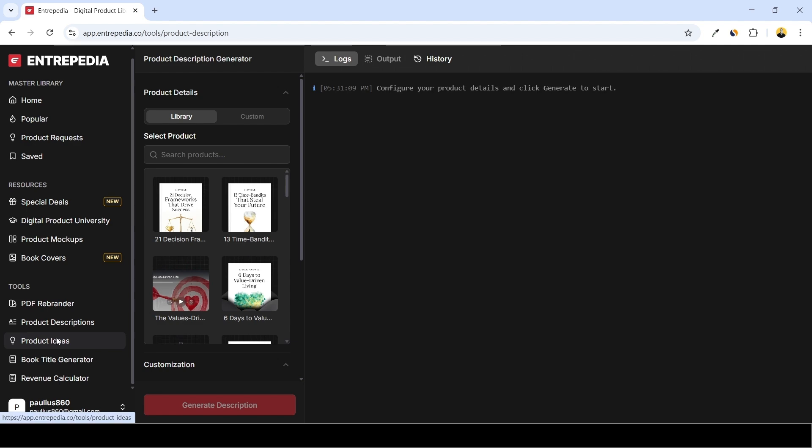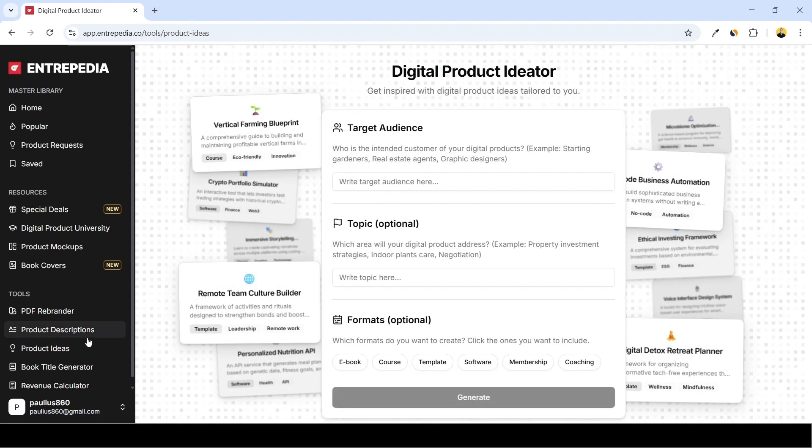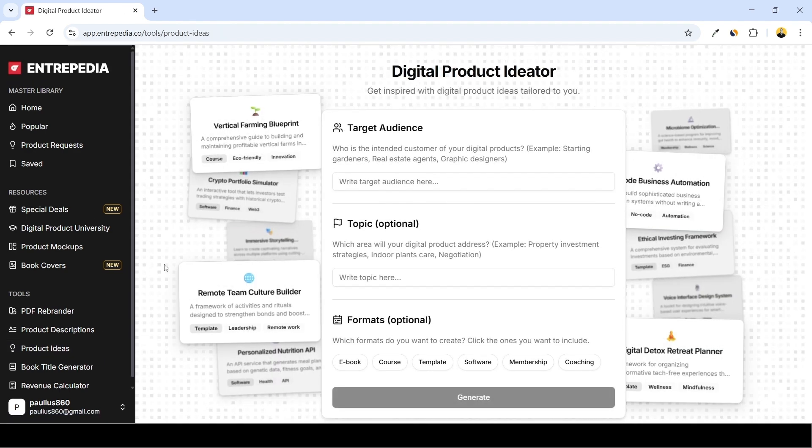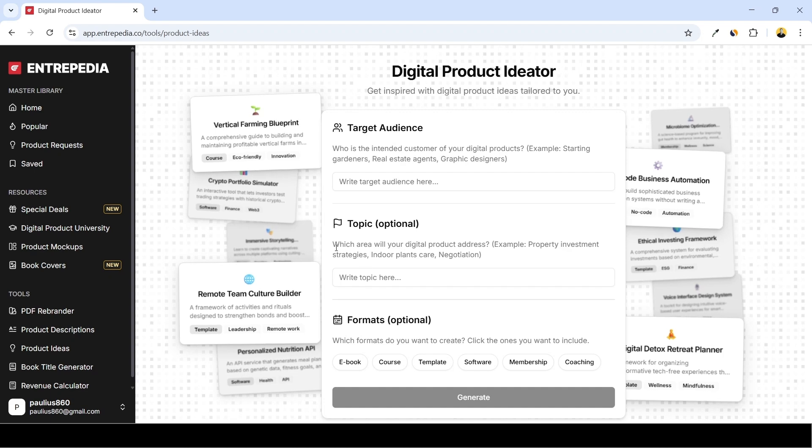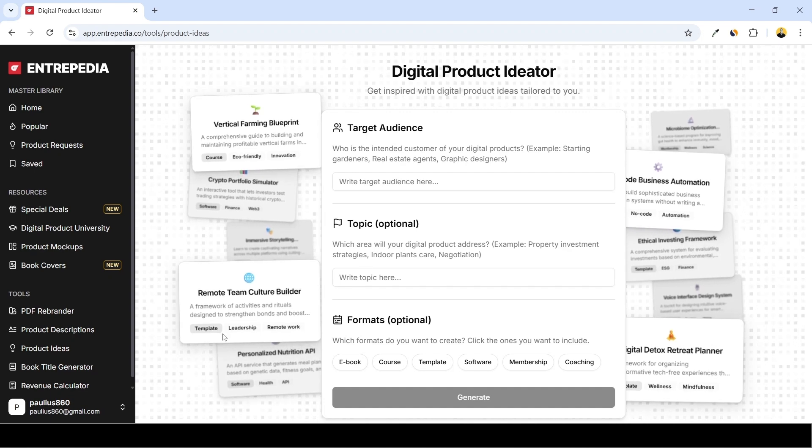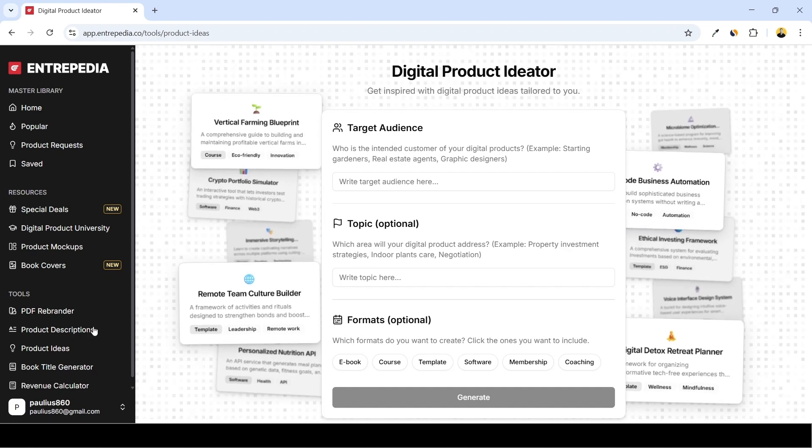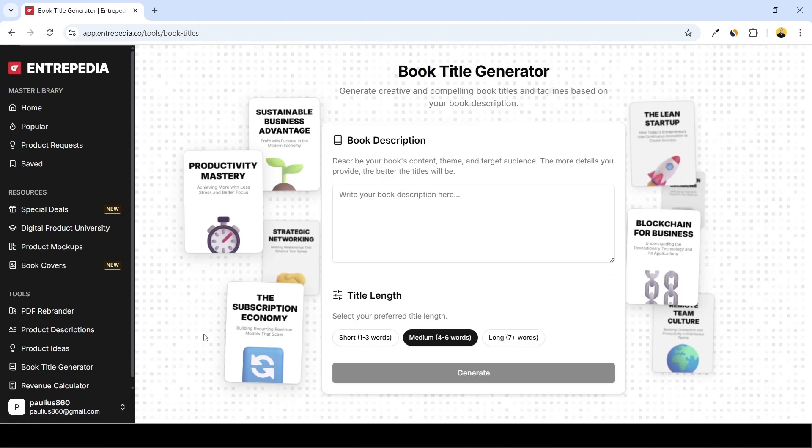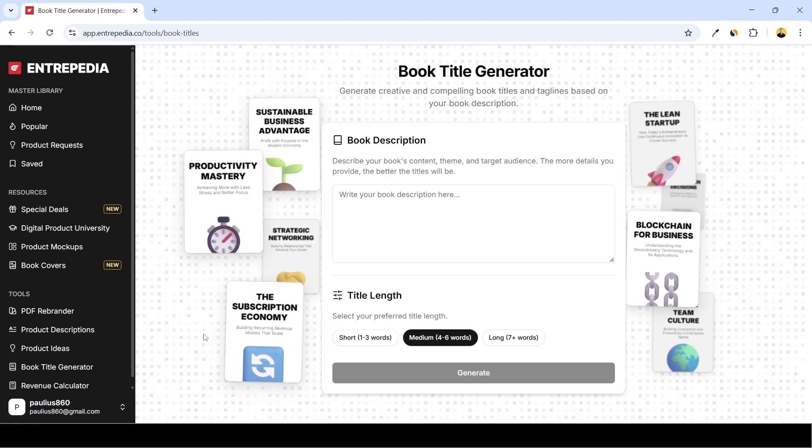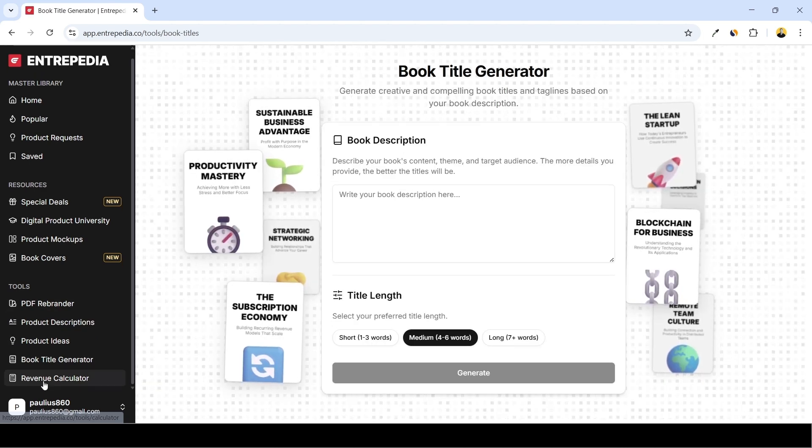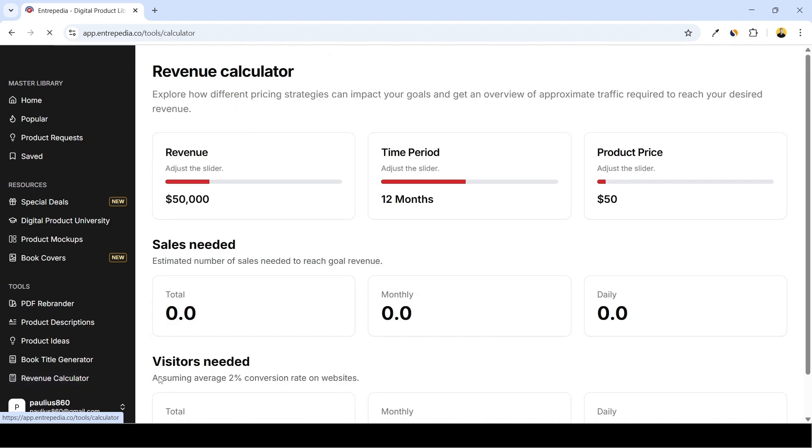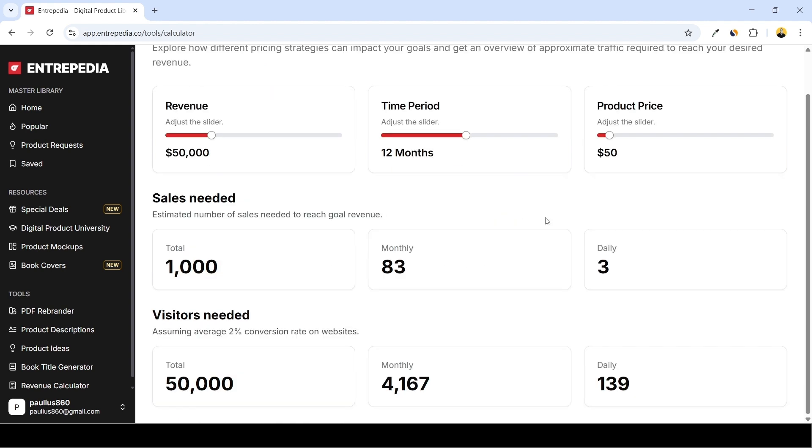There are also tools like product ideas, so this one allows you to generate ideas based on your target audience, topic and format. I think we're good with that. And you also have book title generator in case you want to come up with some book titles. And not to forget the revenue calculator - you can approximately calculate how many sales you need in order to achieve desired revenue in a certain period of time.